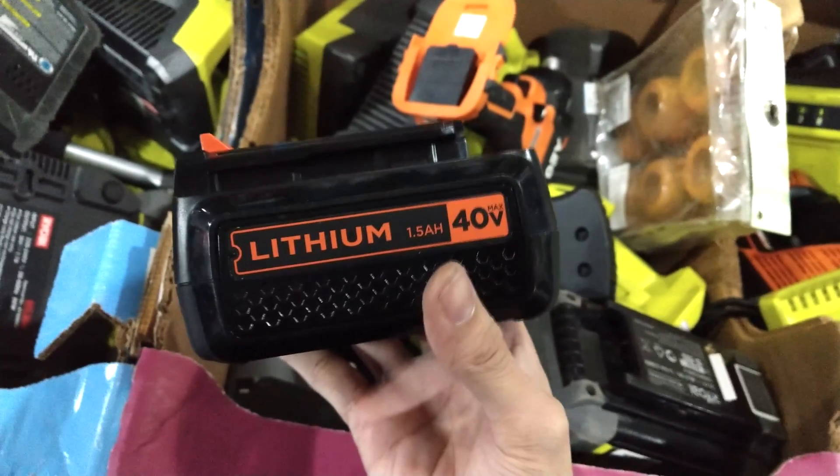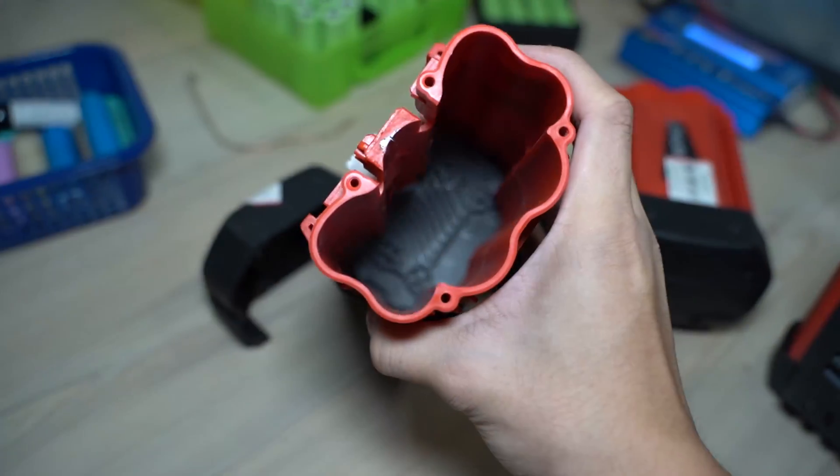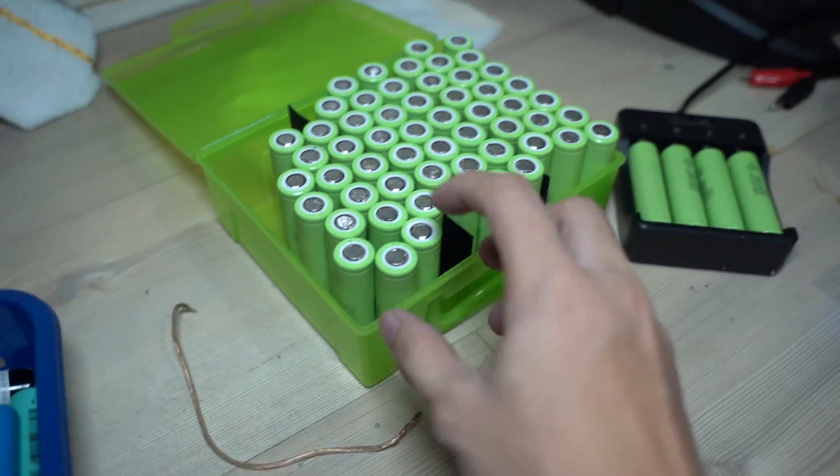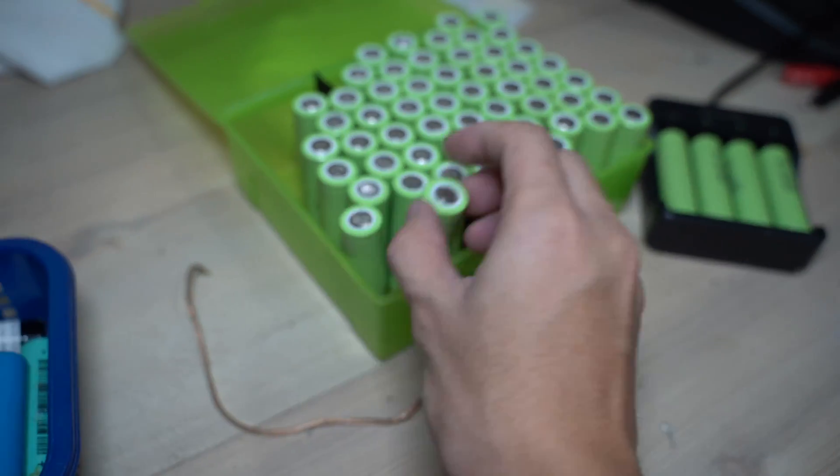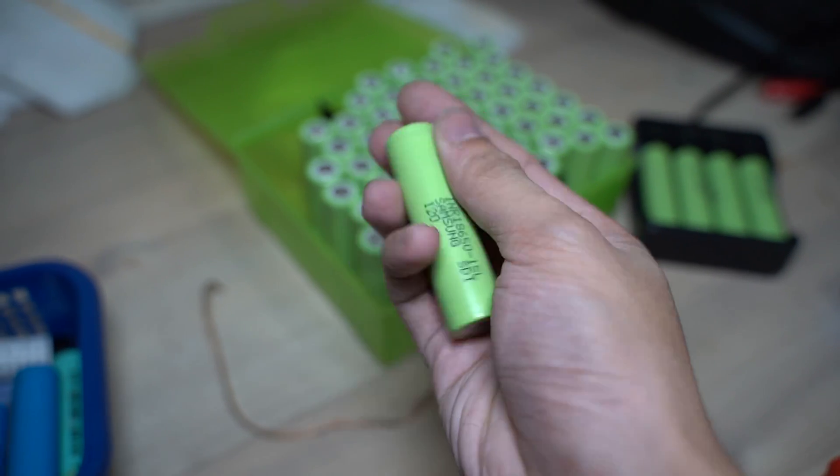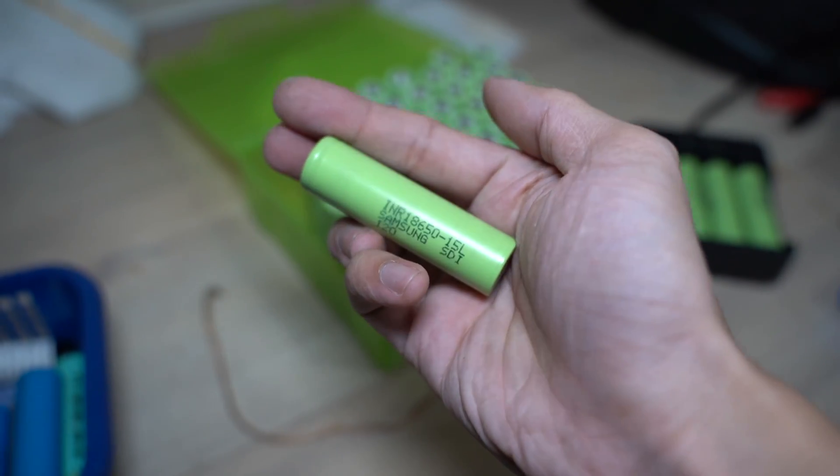By repurposing these phased-out PowerTool battery packs, not only did you save some money, but you're also saving the planet.